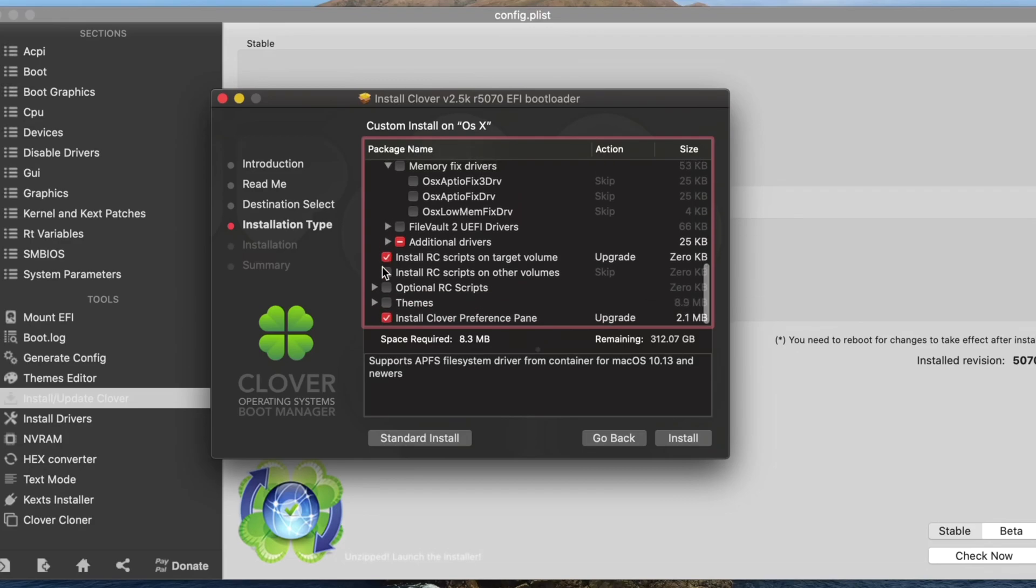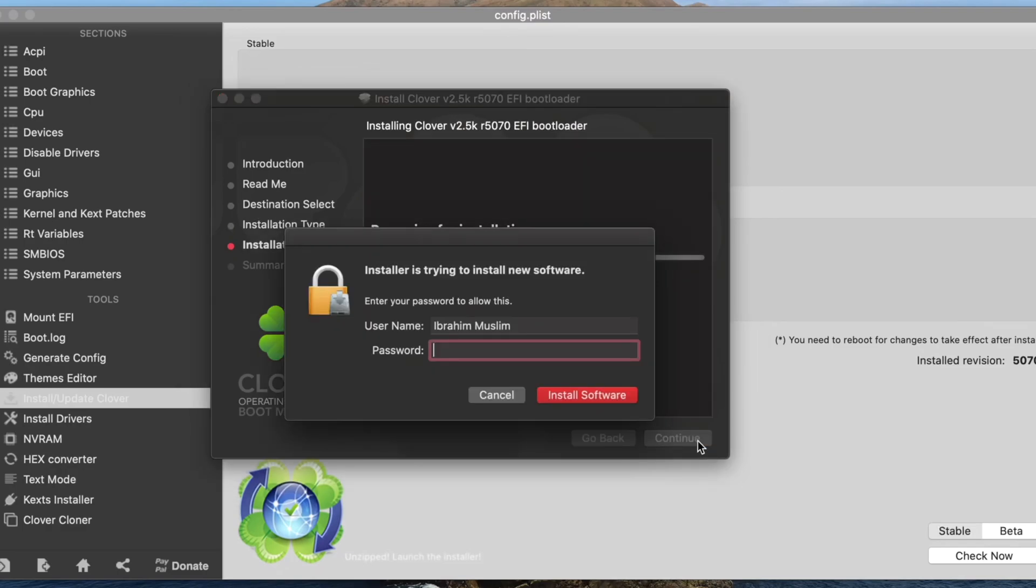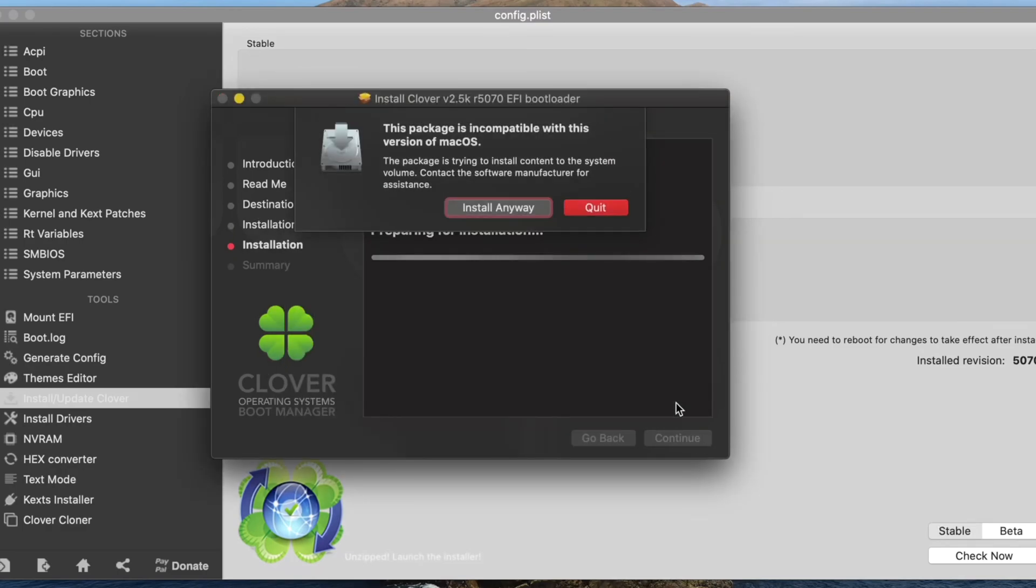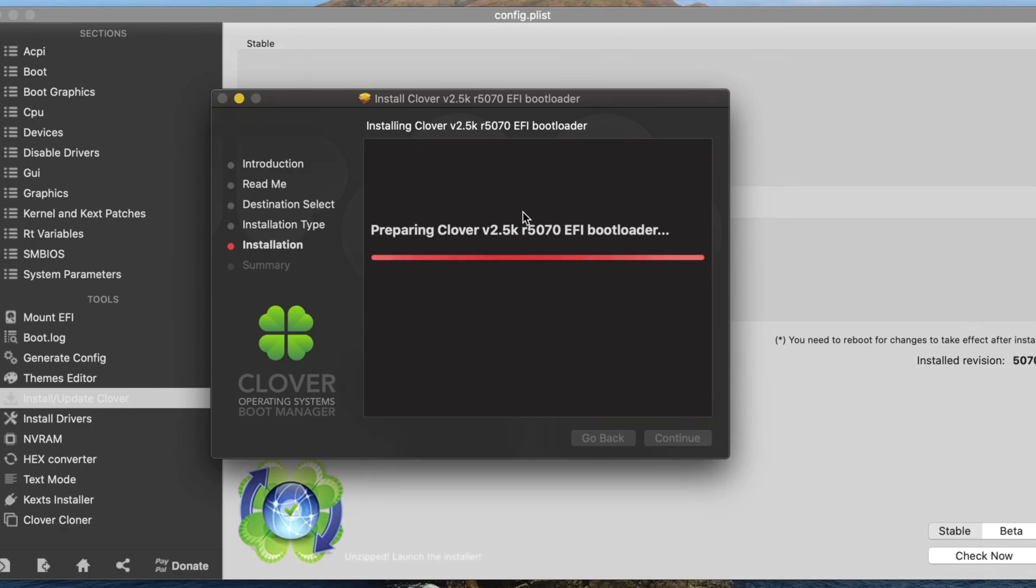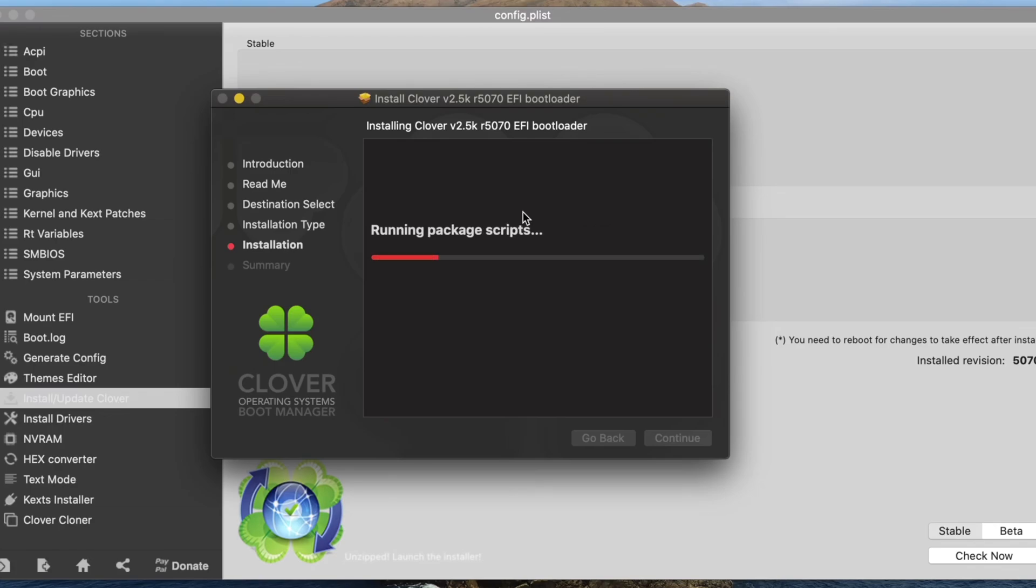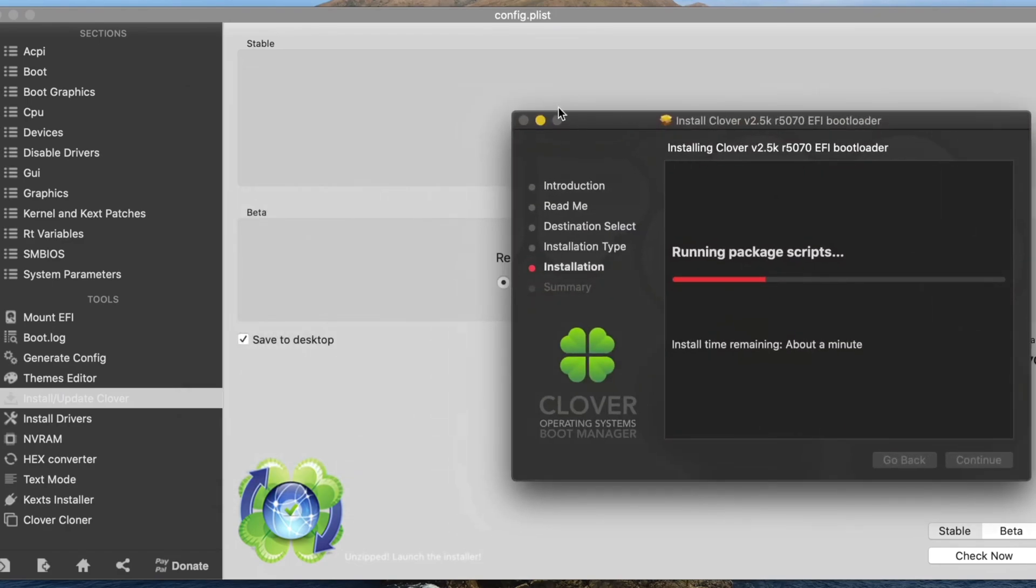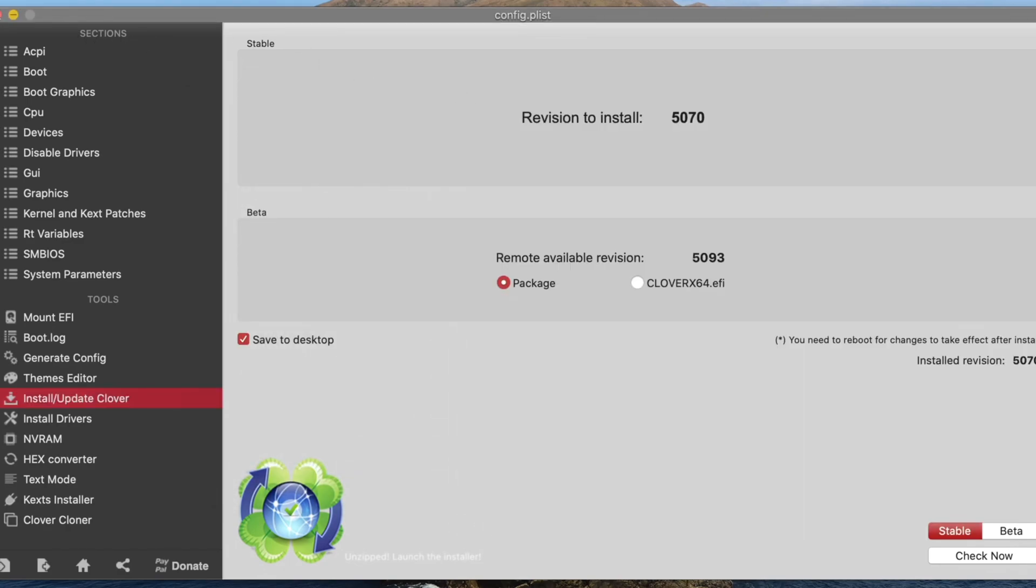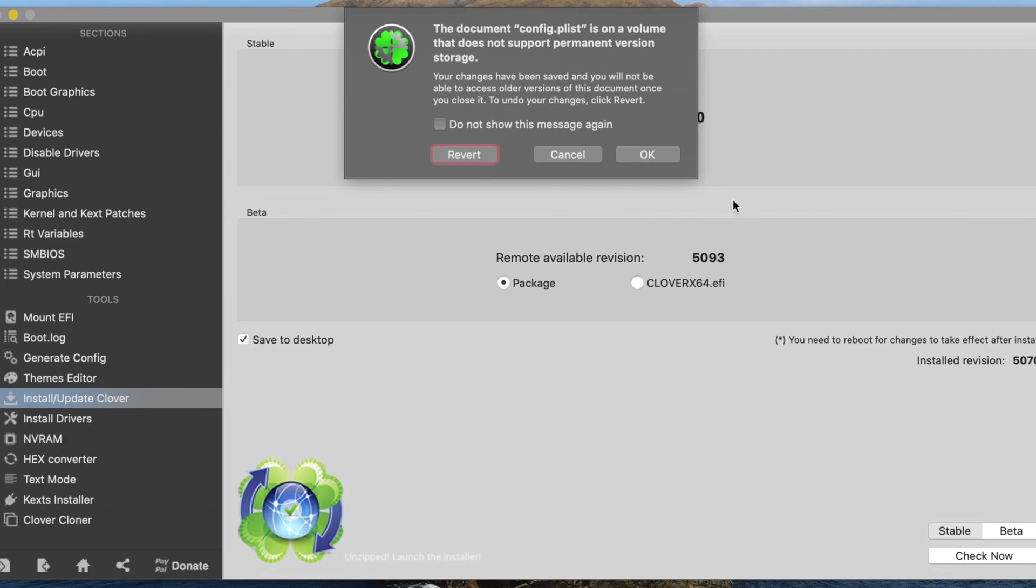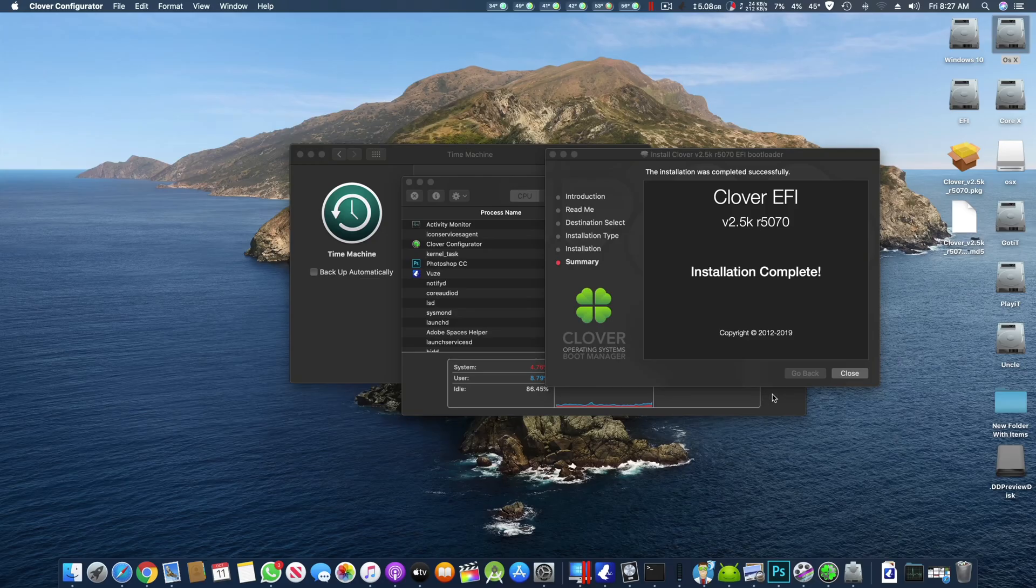Then you have to click install RC script on target volume, install Clover preferences, and then you are good to go. Just hit yes, install anyway on Cat. If you're on Catalina it will tell you that 32-bit application packages will not be working on macOS Catalina and still lets you download and install it. So that's a good thing but it still gives you the warning.